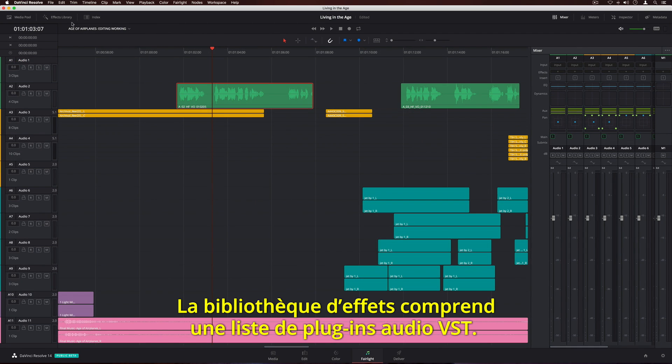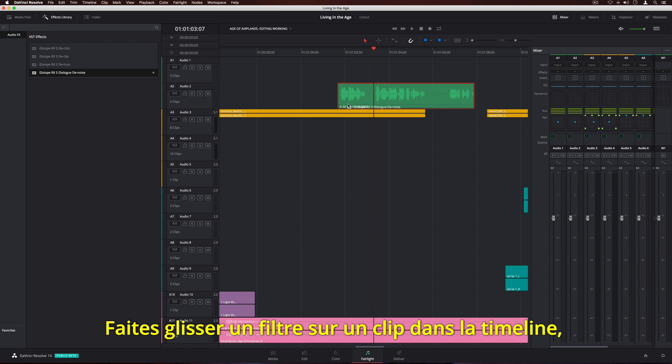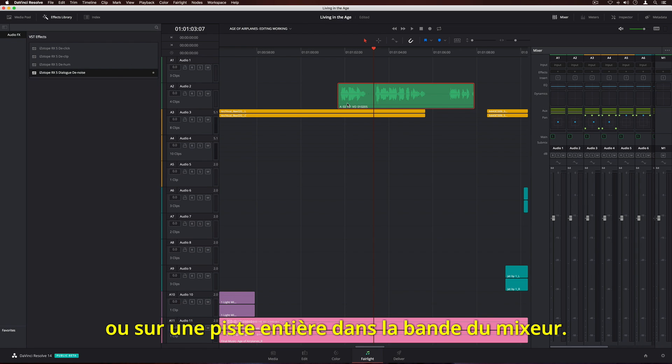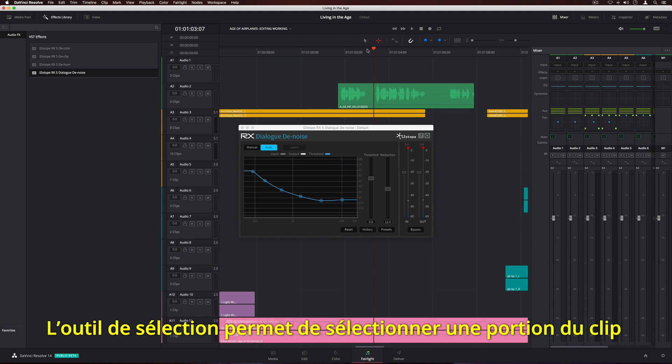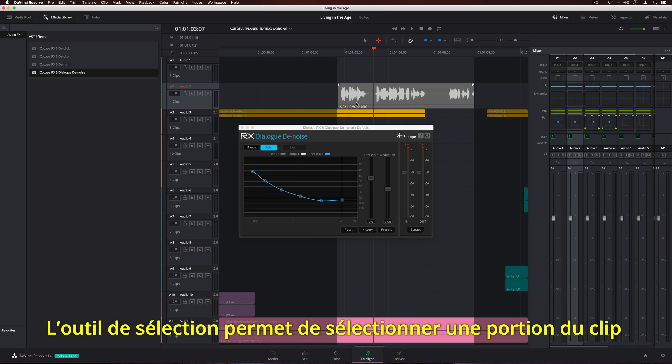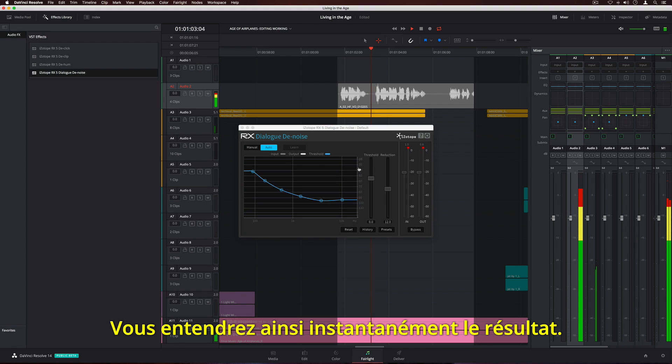The effects library displays a list of VST audio plugins. Simply drag a filter to an individual clip in the timeline, or to an entire track on the channel strip in the mixer. Using the marquee tool, you can select a portion of the clip and loop playback while making adjustments, so you can instantly hear the results.